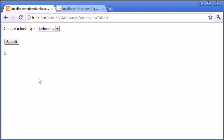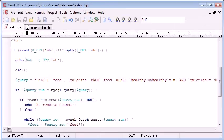Okay so now what we can do is we can insert this value that's selected into our query to allow the query to become more dynamic and select the food type either whether unhealthy or healthy depending on the user's input.